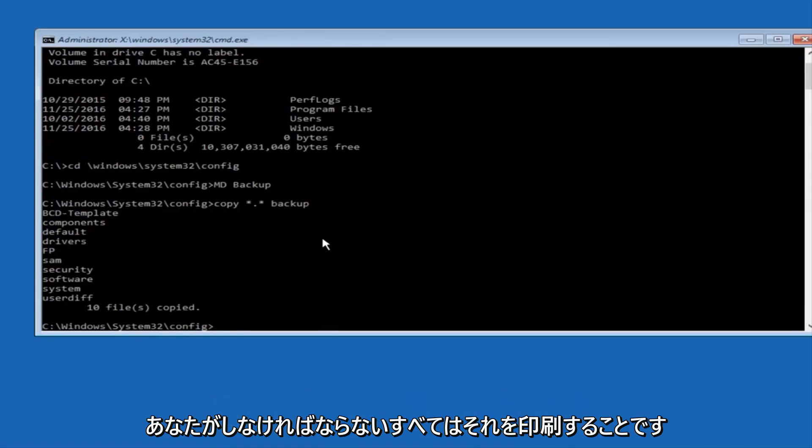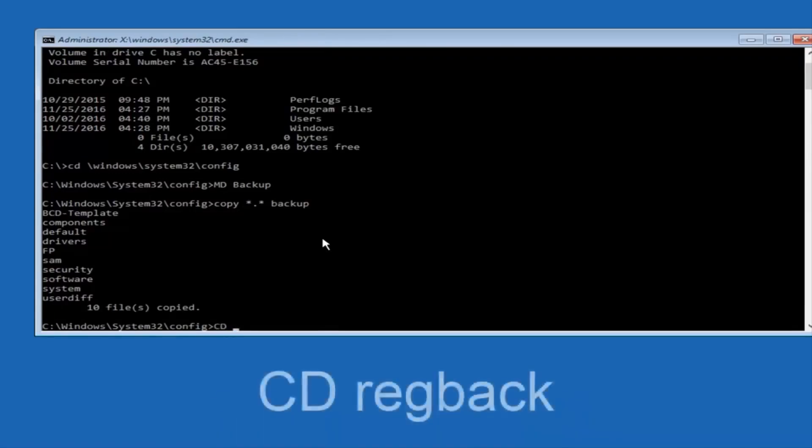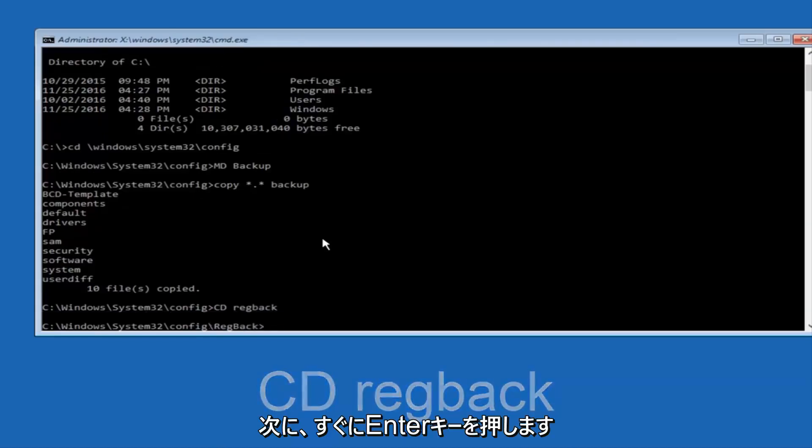Now what you're going to do is type CD, space, reg, reg, and then type back, B-A-C-K, and then hit enter on your keyboard.